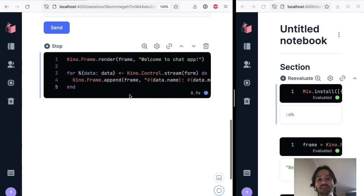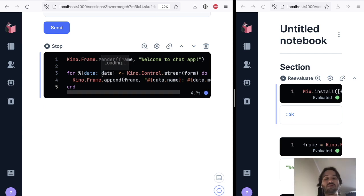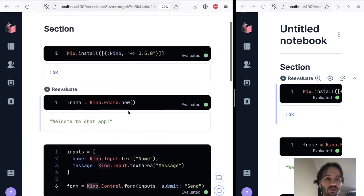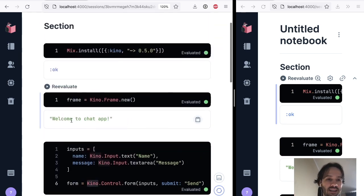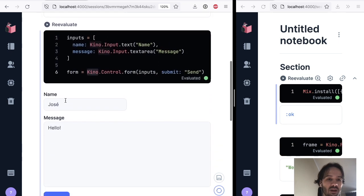So if I run this, now it's going to run forever until I stop it. And the reason why it's going to run forever is because we did not say, hey, I just want one event. So if we go here, it's saying welcome to chat app.